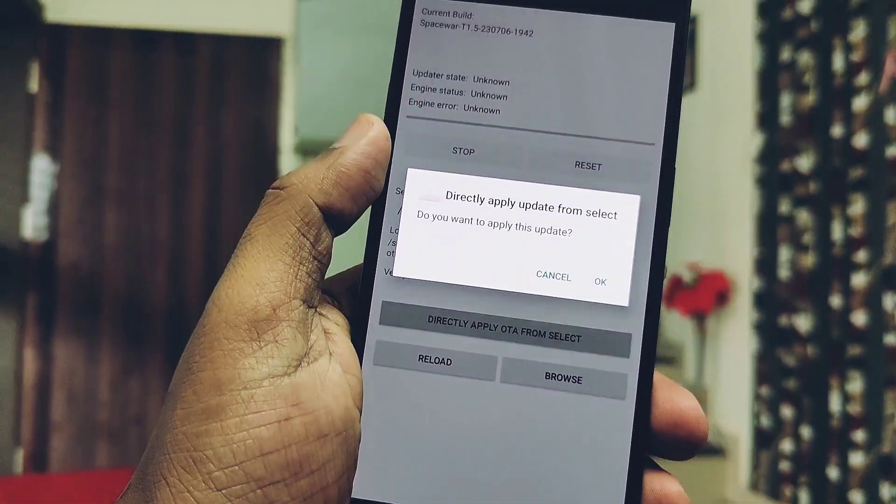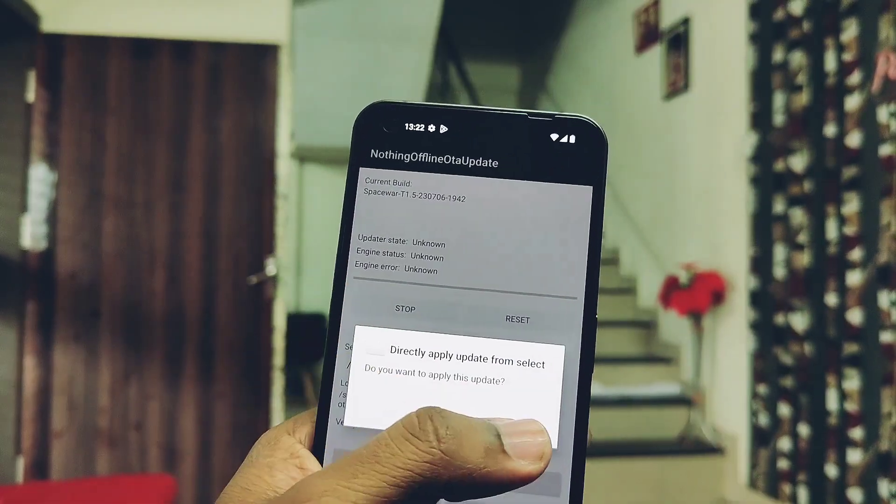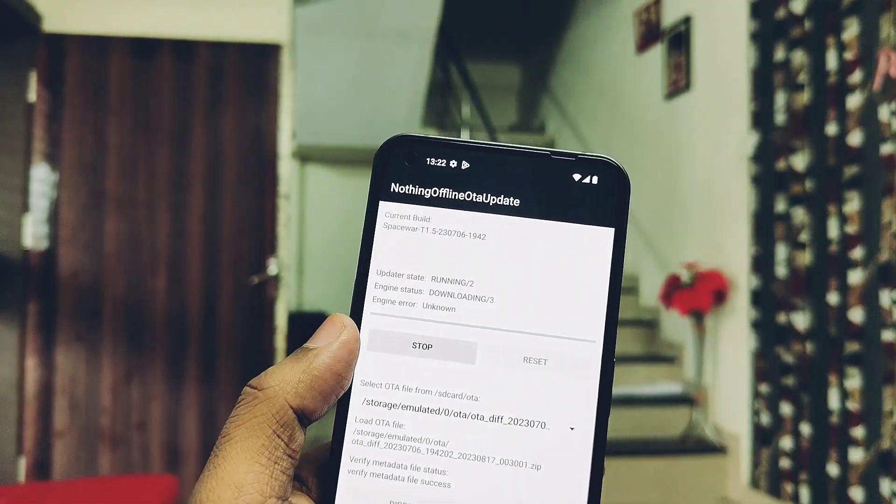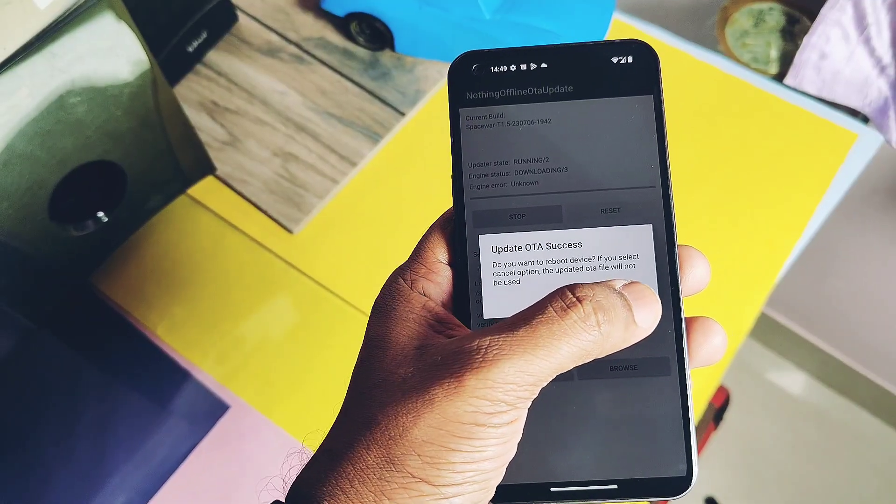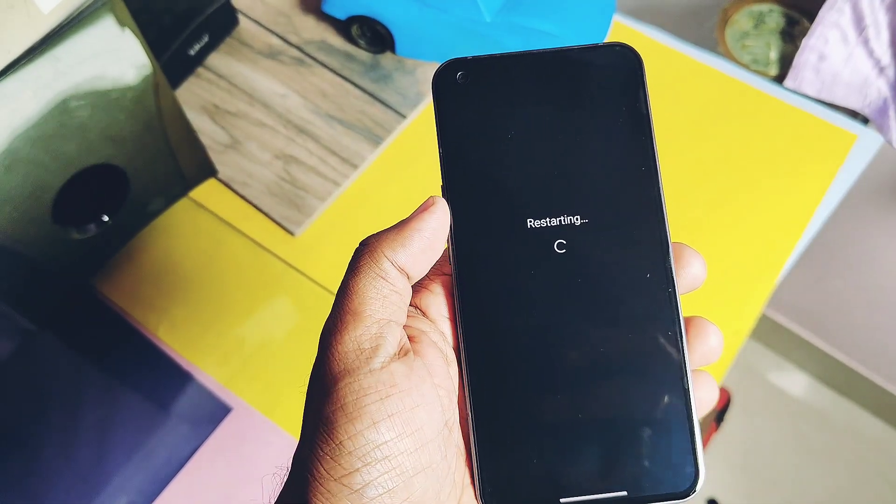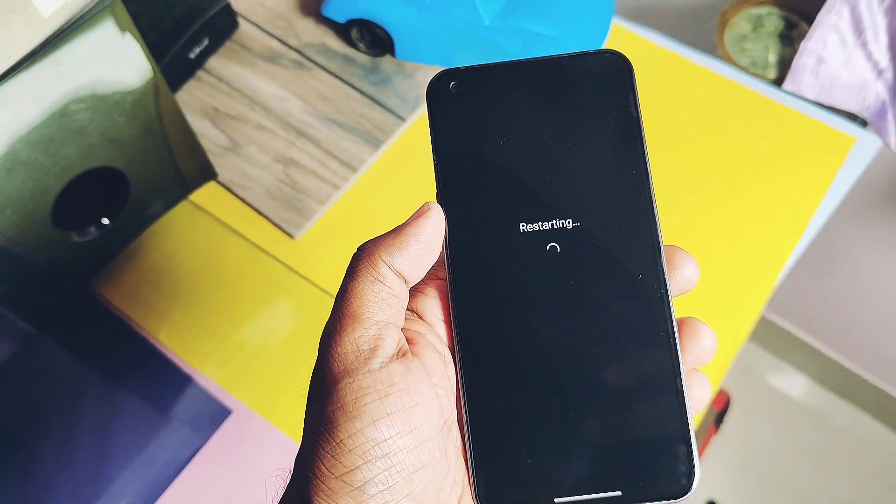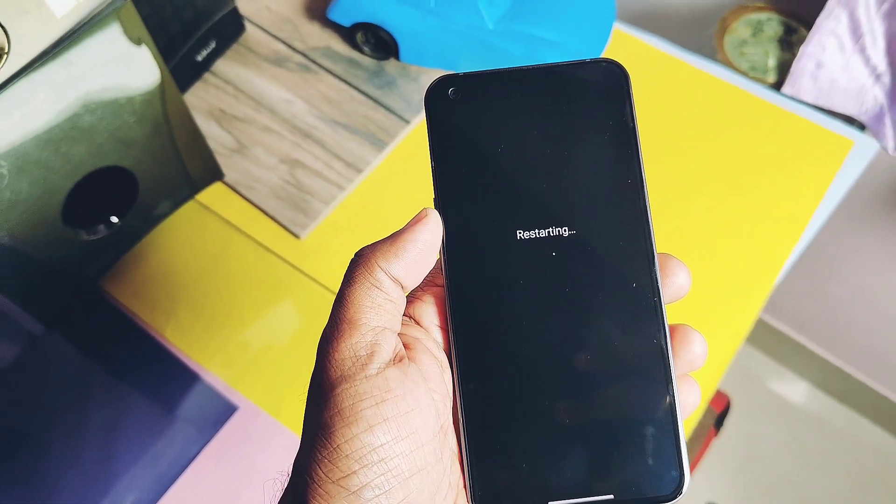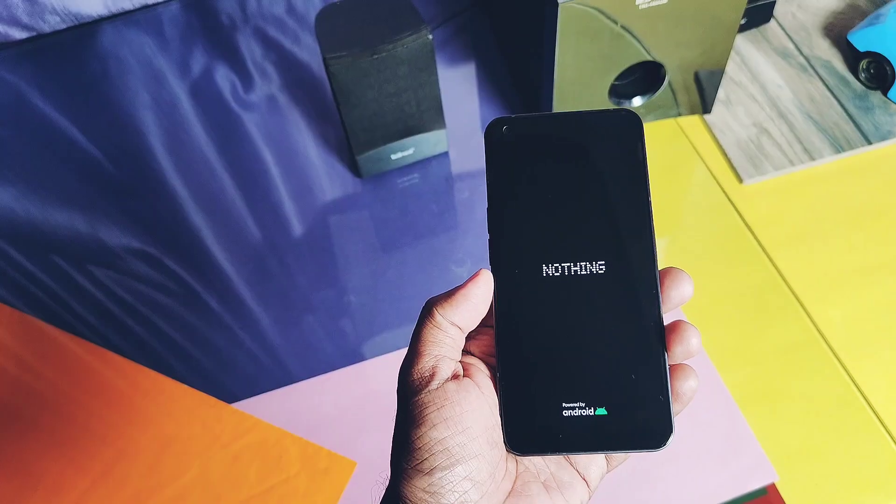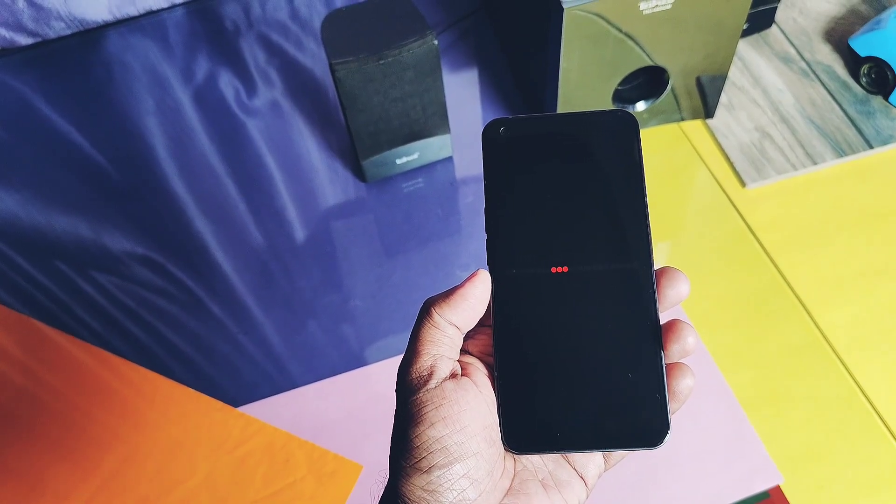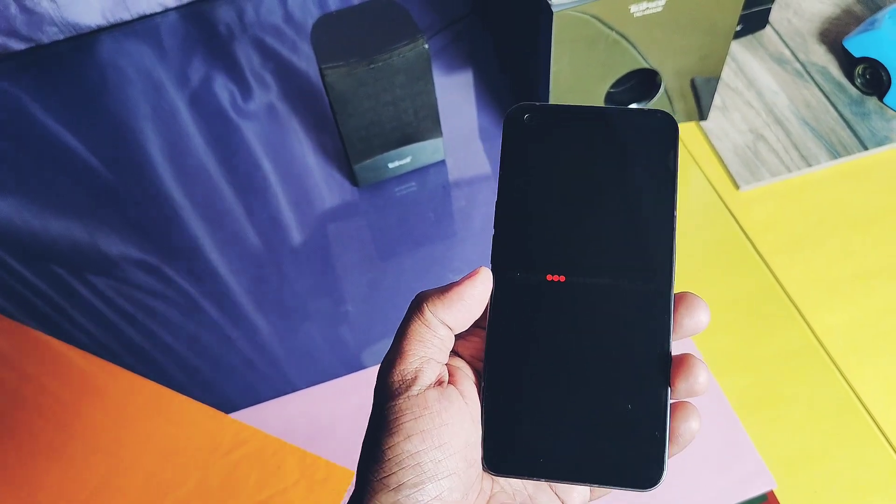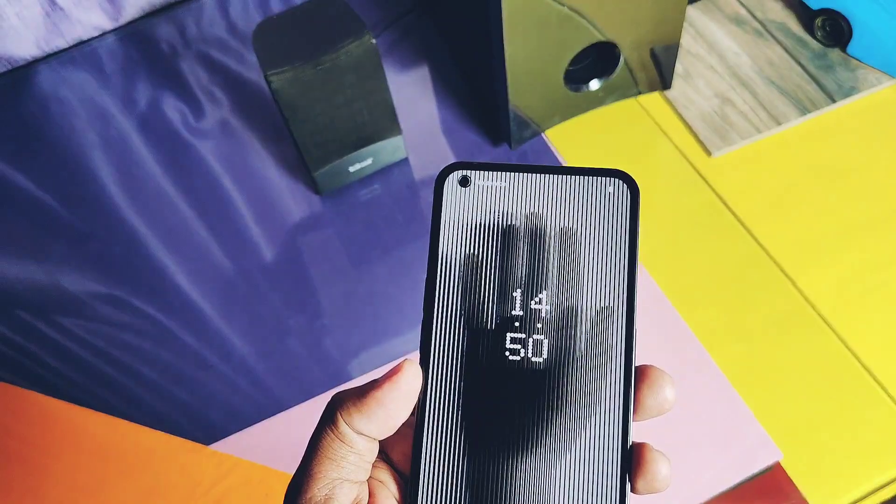Here the system will automatically detect the package. You just have to tap on the option 'directly apply OTA from the select.' Flashing of the new OTA starts with a progress bar. Once 100% flashing is done, you get the system update successful notification. Just tap reboot the device.